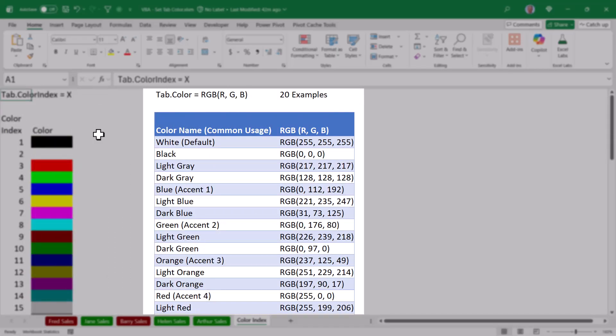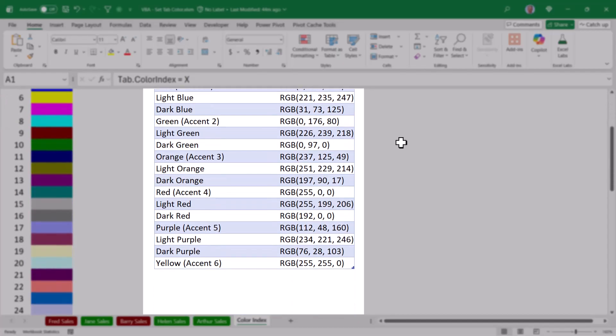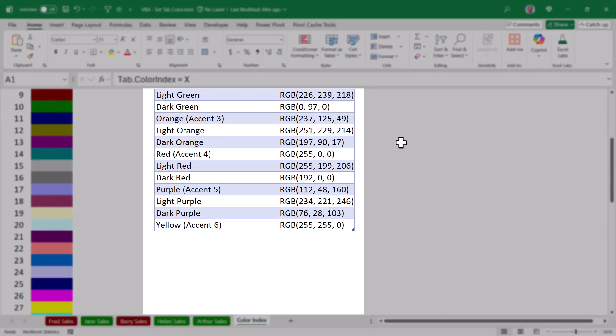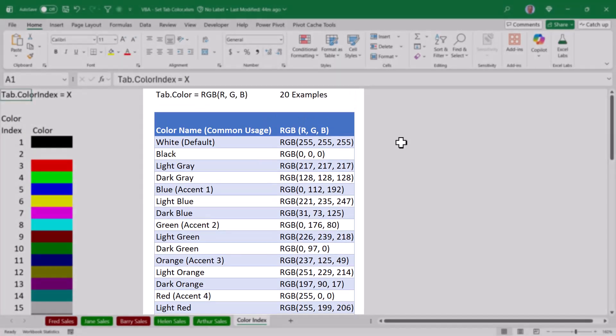If you don't see the color that you need in this list of 56, then instead of using the tab.colorIndex property, you could use the tab.color property in conjunction with the RGB function. And here you can define the red, green, and blue color codes to create one of 4.3 billion colors. I've included a table with 20 different examples of a variety of different colors and what those RGB codes would be.